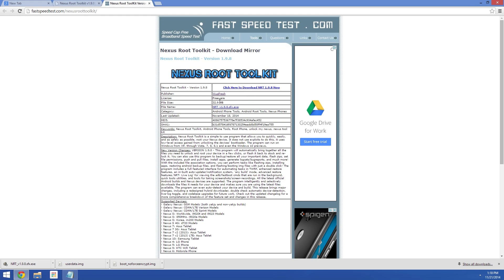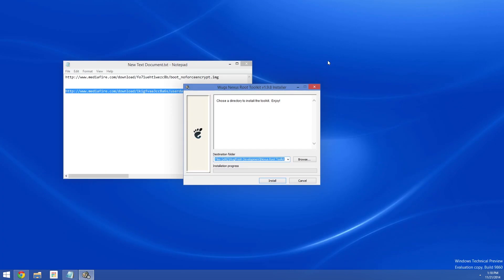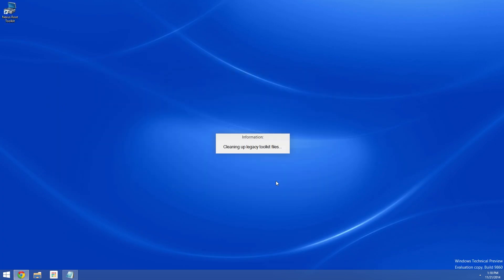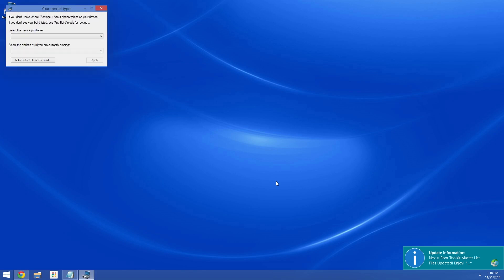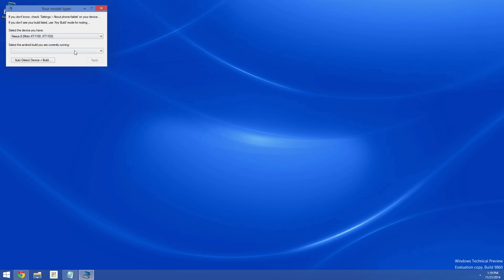So once all three of your downloads are finished, the next step is to launch the Nexus Root Toolkit installer file. From here, just follow the prompts for installation. Then when you get to this screen, select your device and Android version. For device, it's obviously Nexus 6 here. Then for Android version, go with 5.0 LRX210.